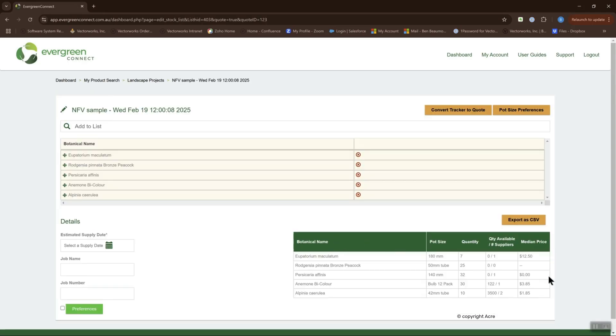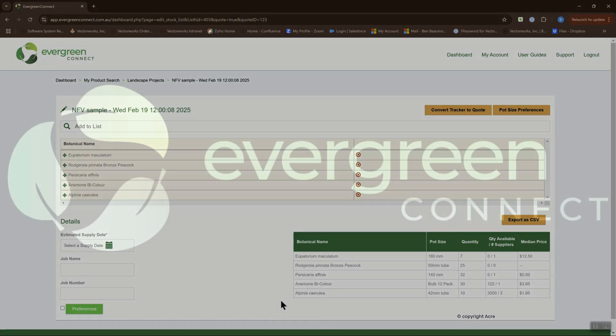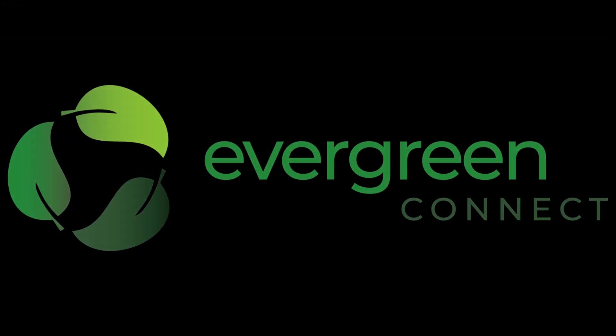Enjoy the confidence of real-time, verified availability and cost data for all your projects right at your fingertips with the new Evergreen Connect Plant Availability feature.